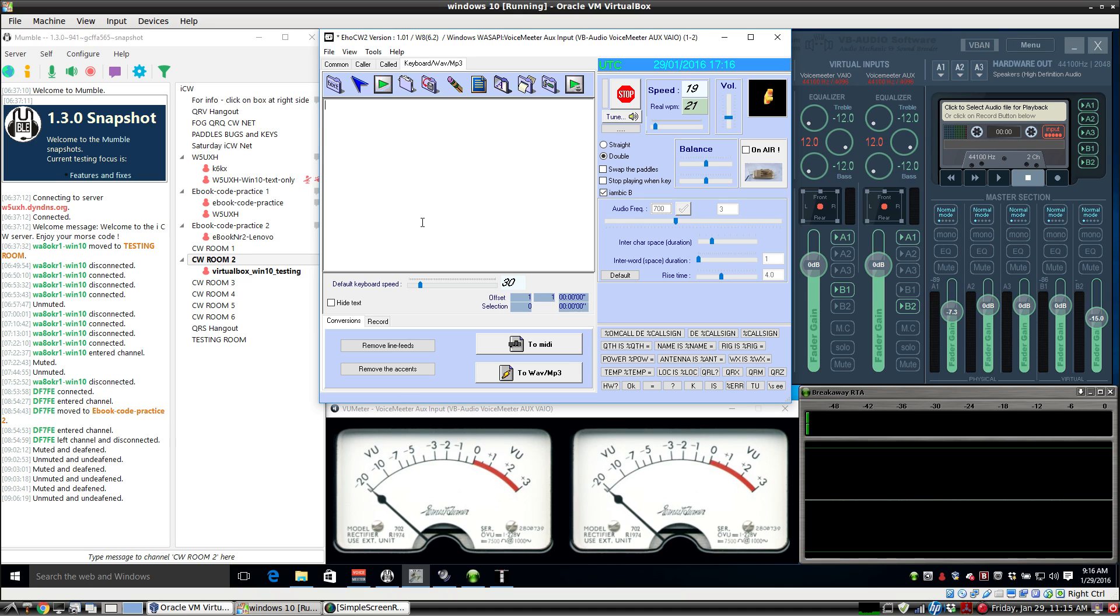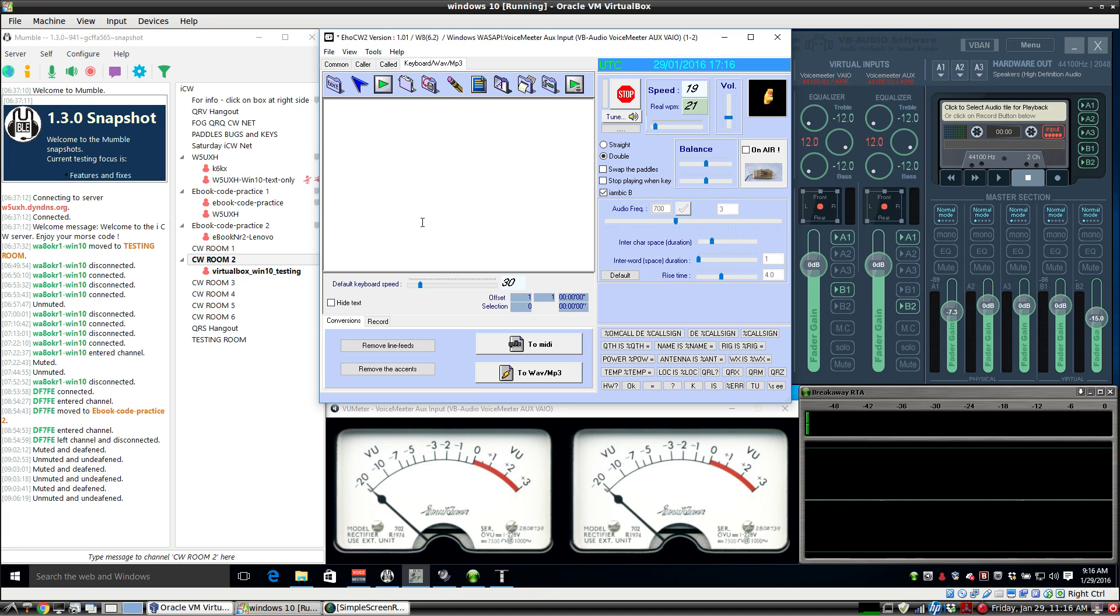So instead of using a hardware CW keyer where you take the side tone out and connect an audio cable to the input of your sound card, either the mic input or the line input, we're going to generate the CW on the computer itself using a serial port or USB to serial port adapter hooked up in the standard way.